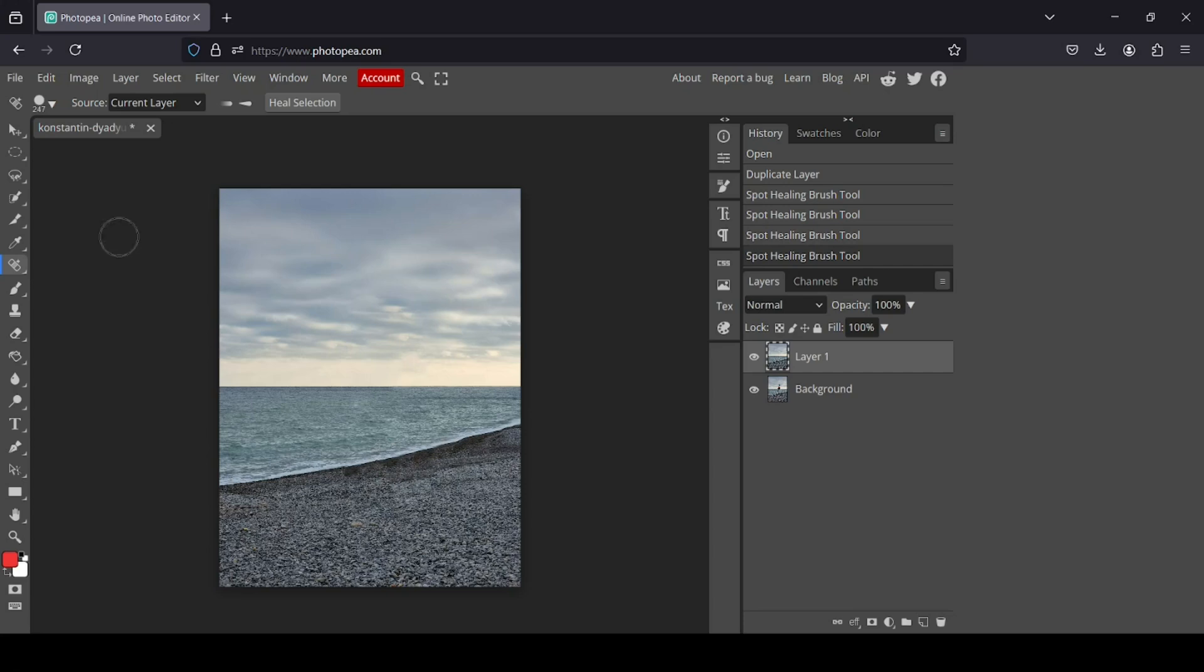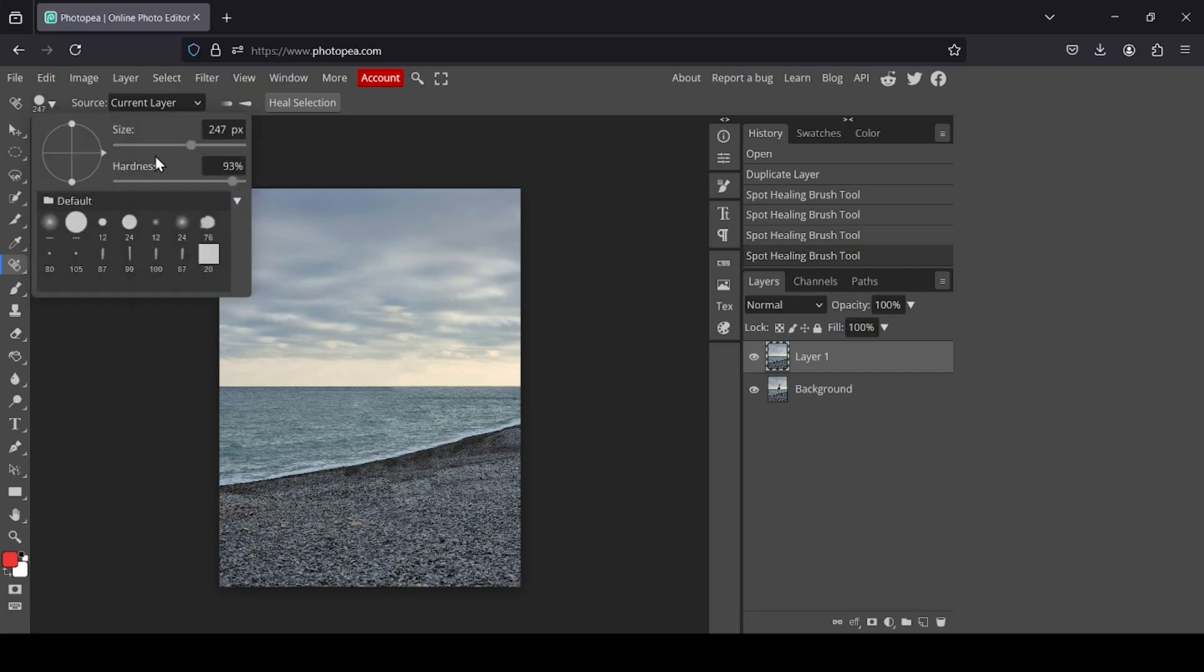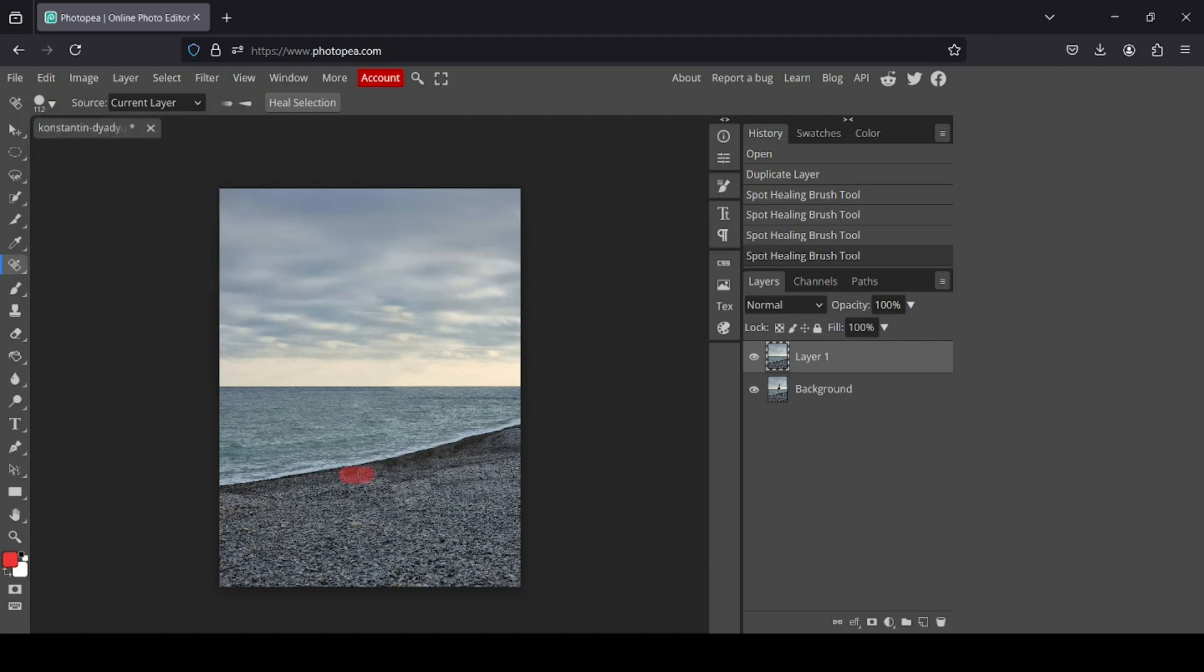Here I'm going to reduce the size of the brush like this, and now I'm just going to paint here.